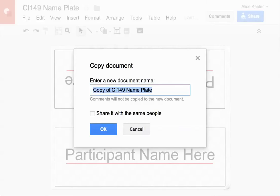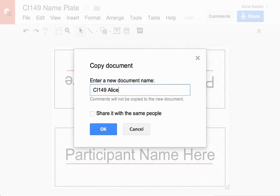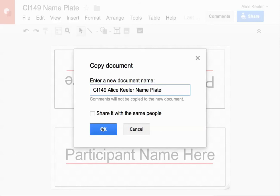And I'm going to rename this. Now anything I name needs to have something meaningful for the title. It should say CI 149. It should have your name. This is my name, so I'll put Alice Keeler. And then this is my nameplate. Or my name sign. So make sure that you put something like that on there. So that's super important. And then go ahead and click OK.